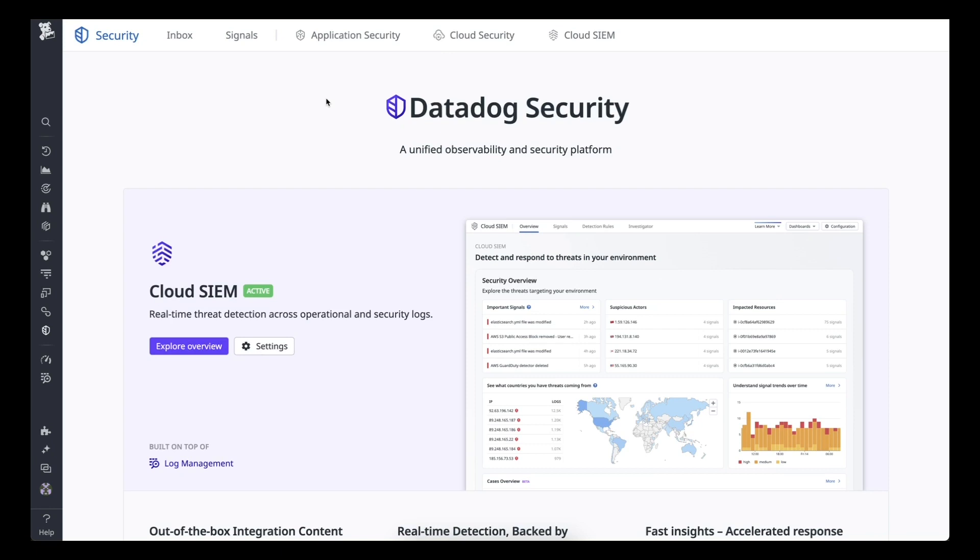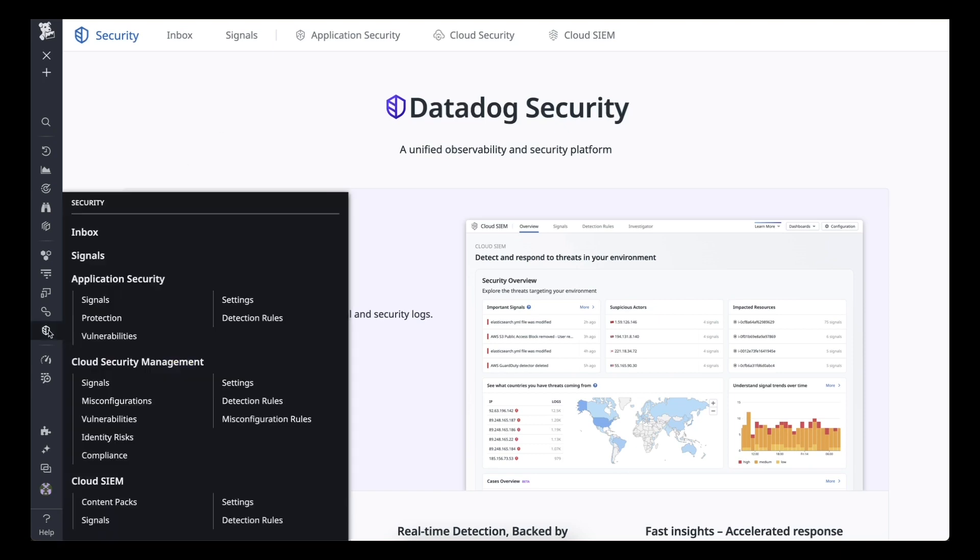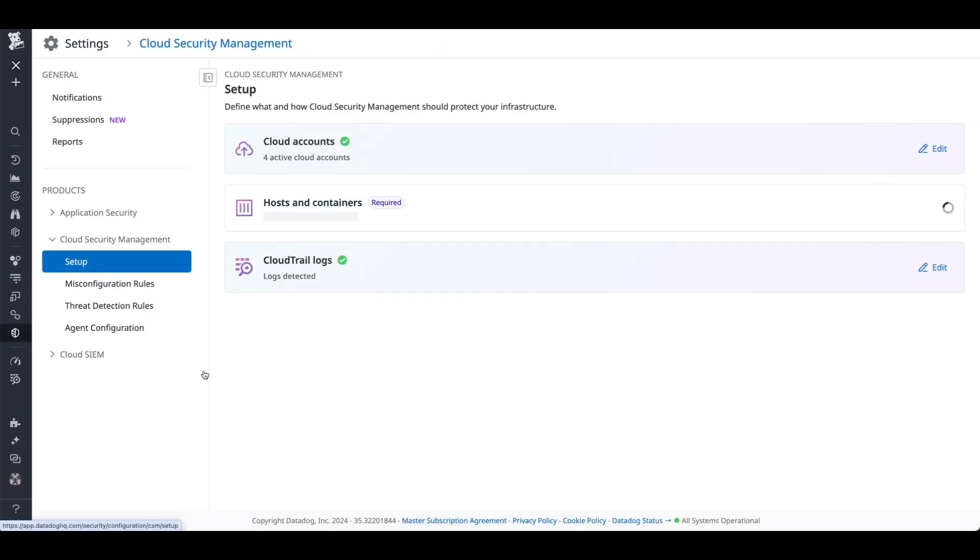After logging into Datadog, go to the Settings tab under Cloud Security Management. You will be brought to the screen.